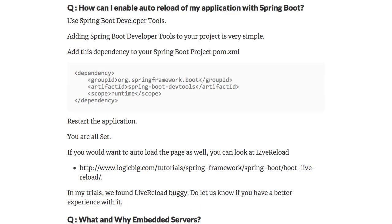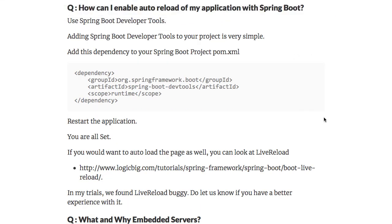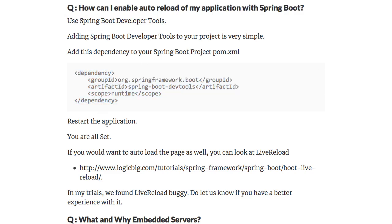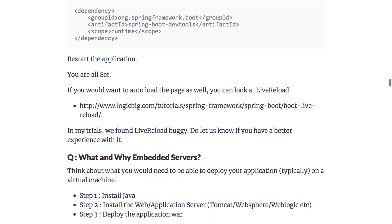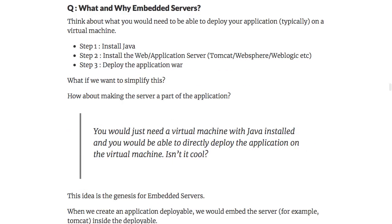How do you enable auto-reload of the application using Spring Boot? You can use Spring Boot Developer Tools. Just add this dependency and restart your application. If you make any change, everything is automatically reloaded.